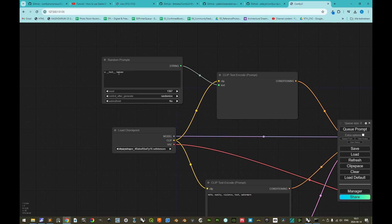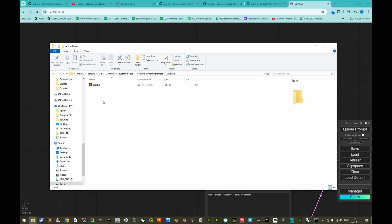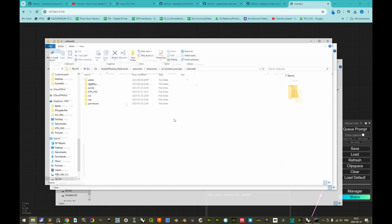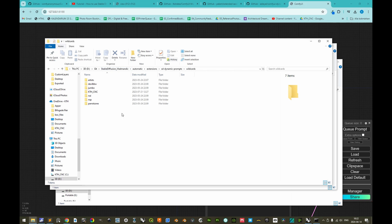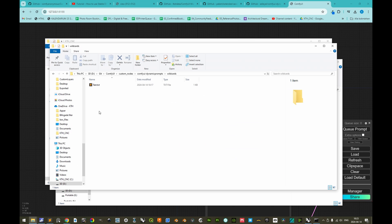Instead of this rudimentary test wildcard with just red, green, and blue, we want to use a more refined collection of wildcards we've previously made. Any text file residing in the wildcards folder will be referenced. From our original vladmandic sd.next installation, we already have custom wildcards. Rather than copying and maintaining two copies, we can reference that folder as a symbolic link.